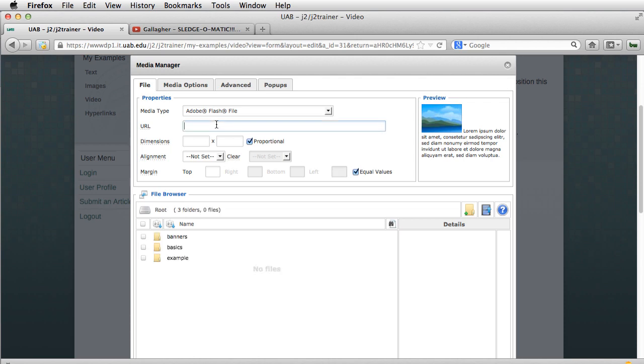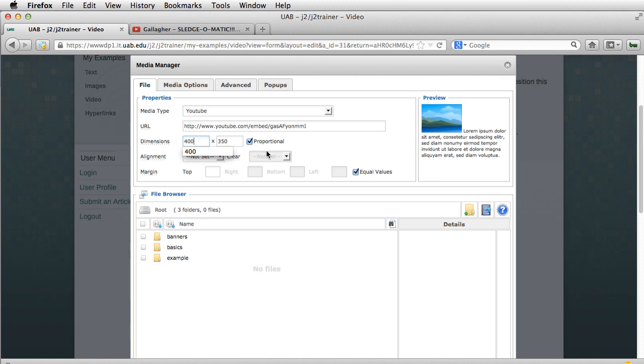I'm going to paste my video URL right here. And I'm going to downsize it just a little bit, make it just a tiny bit smaller.